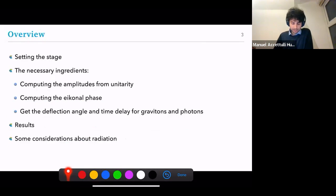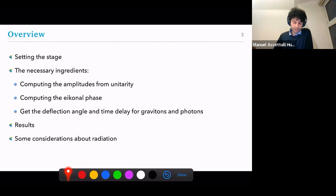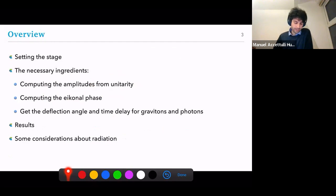I want to get to the deflection angle and the time delay through the eikonal phase. We will only look at leading and subleading contributions, which depending on which operator we're looking at goes up to one loop, so we will use unitarity to do so. The calculations will be relatively simple, and if I have time I'd also like to make some brief considerations about radiation coming from R³.